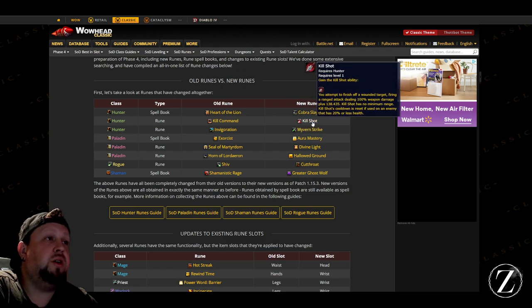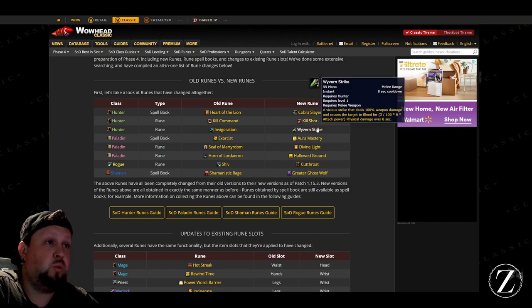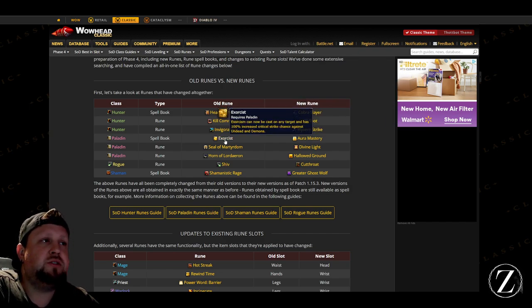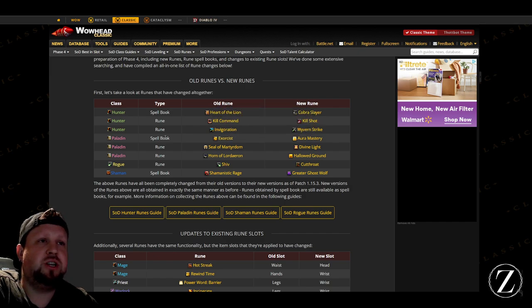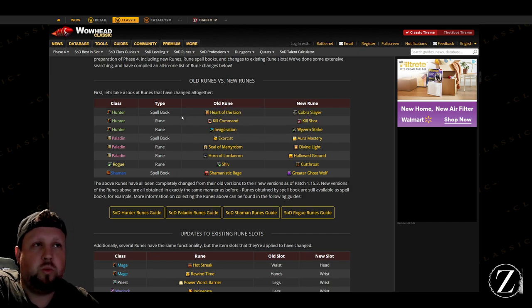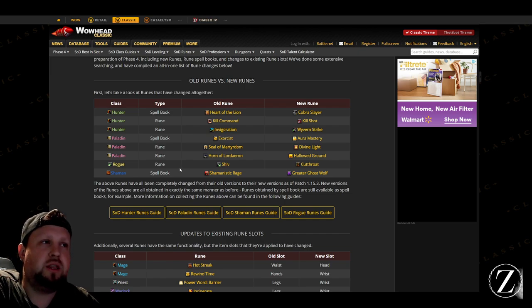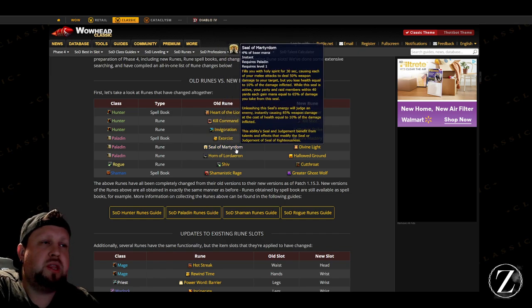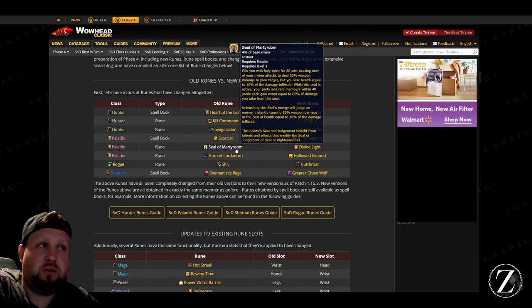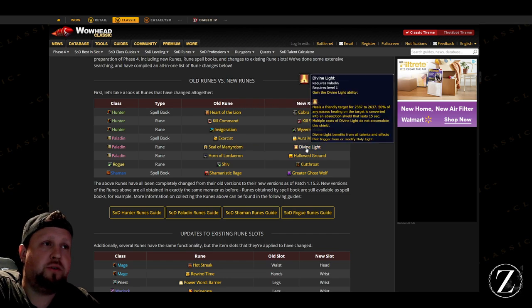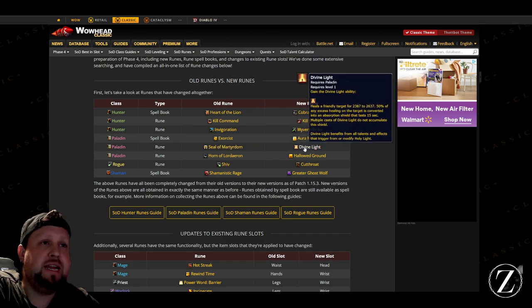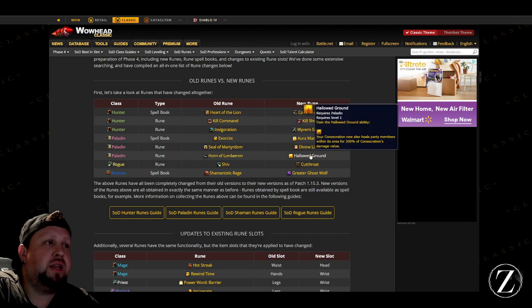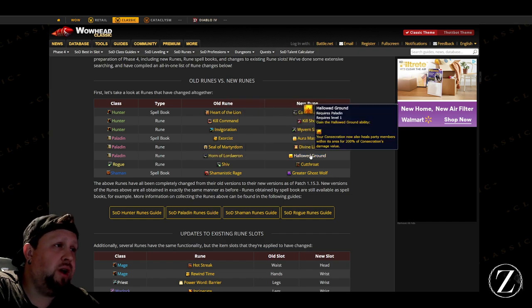Paladins, your Exorcism has been changed to a spell book, and the spell book ones you'll be able to buy from your main city there, just go to the vendor. They removed Seal of Martyrdom for Divine Light for Paladins, and they also removed the Hand of Reckoning and now you have Hallowed Ground as well, so that's pretty sweet.